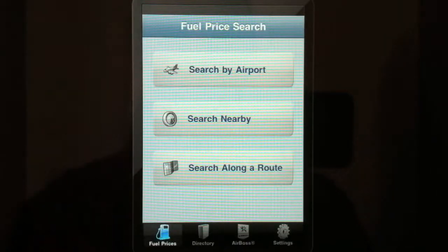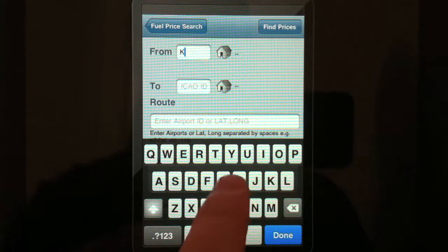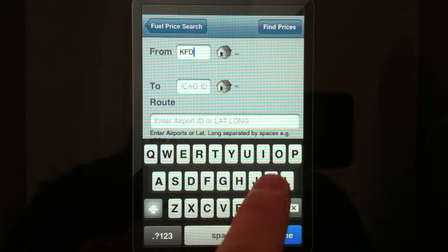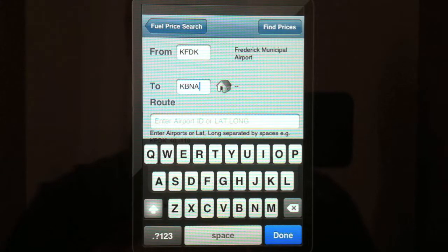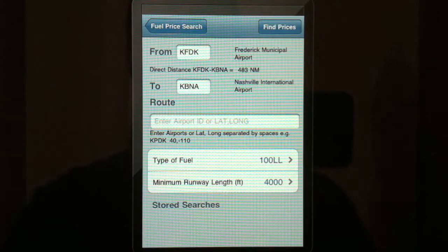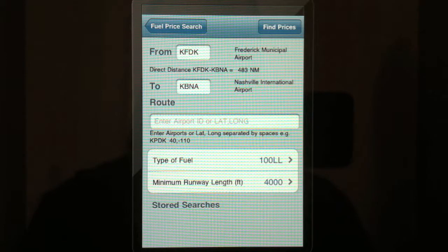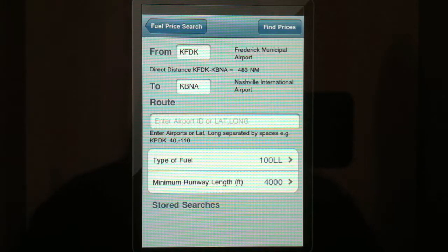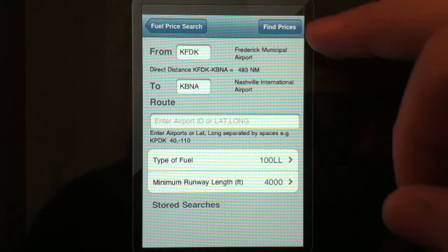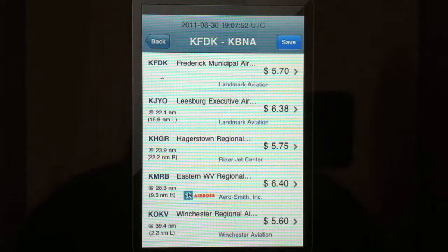The third option for searching is searching along your route. We're going to go from Frederick, Maryland out to Nashville, and we'll leave the route of flight blank for direct. Type of fuel is low lead, and we've got our minimum runway length set to 4,000 feet. In the top right corner, we'll click find prices, let it load, and here's what we got.